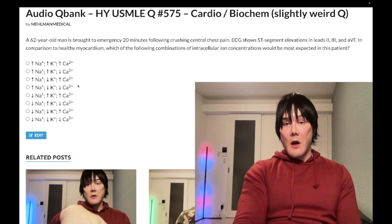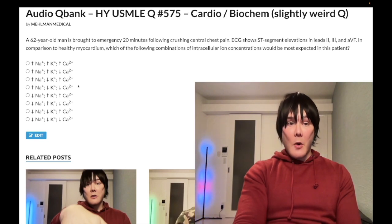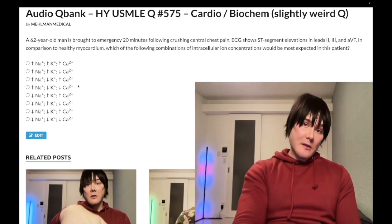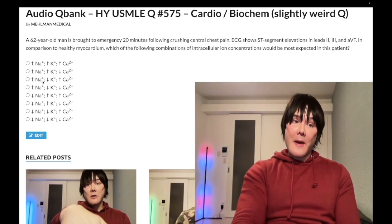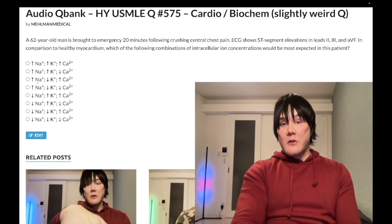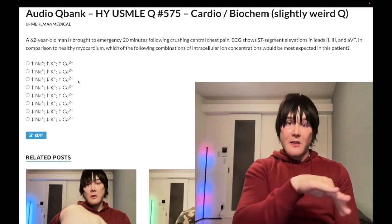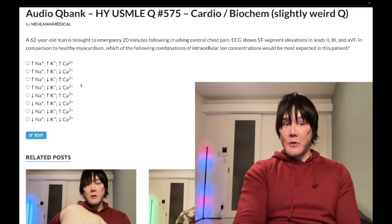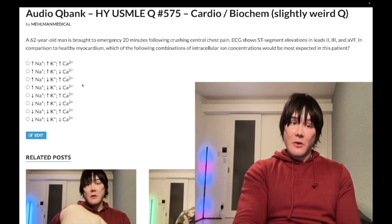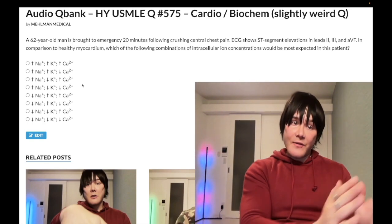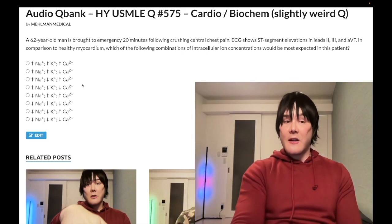There's also a sodium-calcium antiporter on myocardium where three sodium go into the cell and one calcium goes out. We just said that if we can't get sodium out of the cell, sodium is going to build up intracellularly. That's going to disfavor bringing more sodium into the cell. So the sodium-calcium antiporter — three sodium in for one calcium out — is going to have decreased activity. Less calcium goes out of the cell via that antiporter, so calcium will build up in the cell.